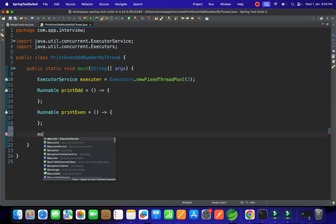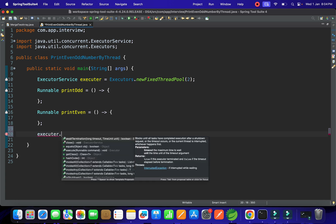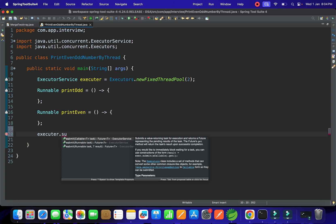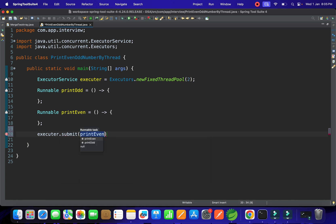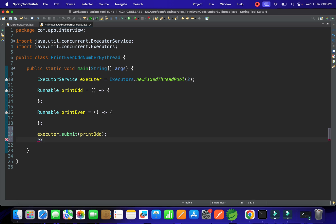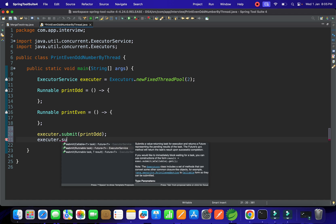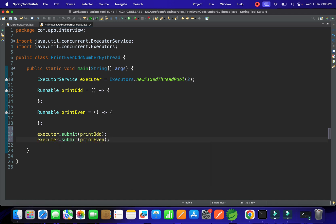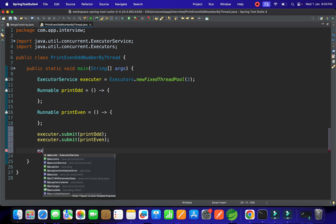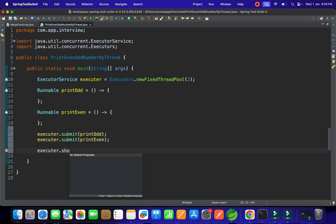The Executor has two threads exactly. We can use executor.submit() — let's go with submit — and submit the task printOdd. Then we submit printEven. Finally, we call executor.shutdown() to stop those threads once the work is completed.